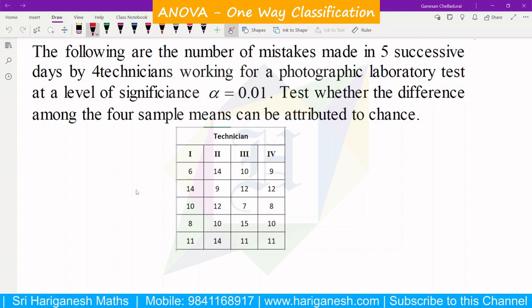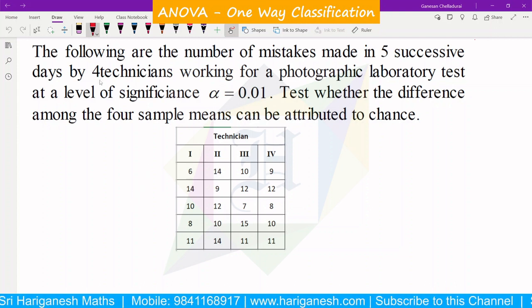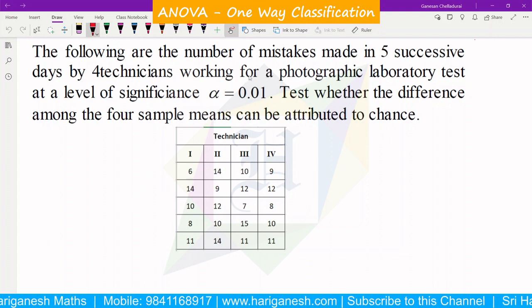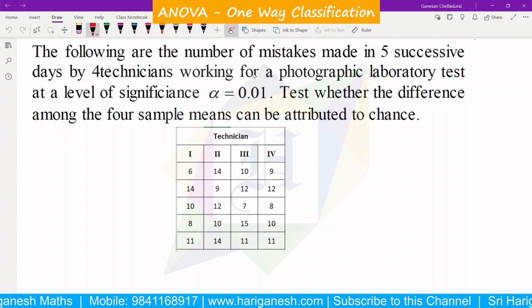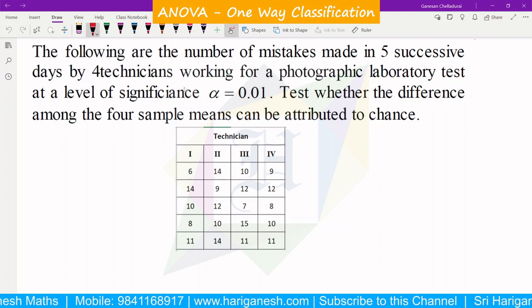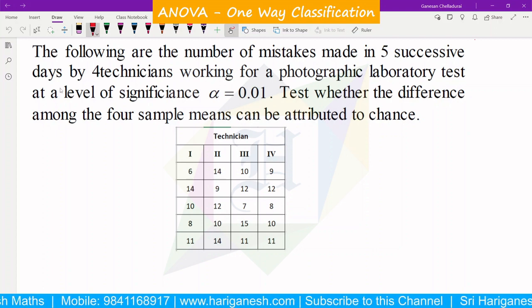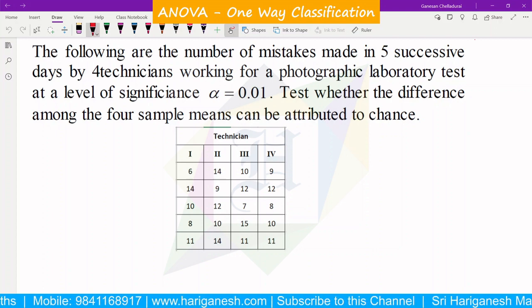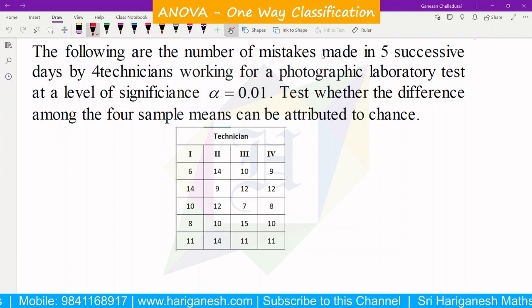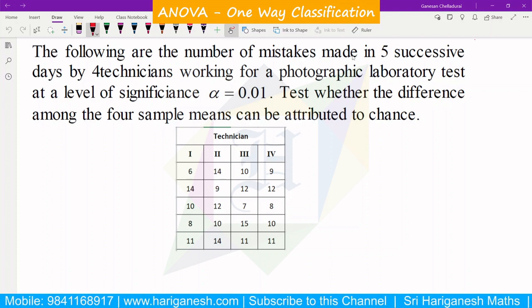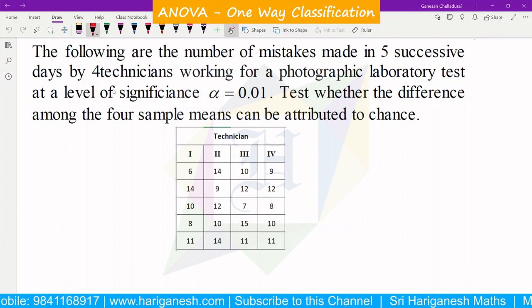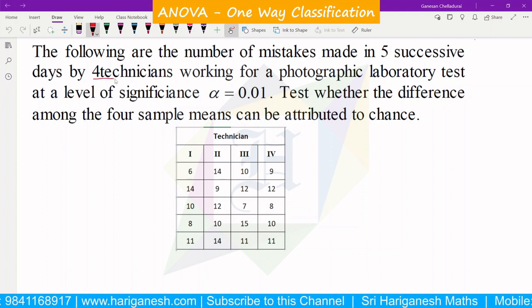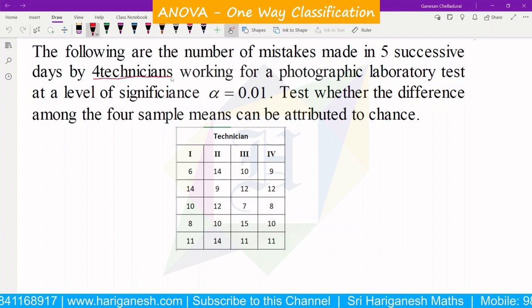Welcome student. I am Ganesan. In the design of experiment, analysis of variance, that is ANOVA. The following are the number of mistakes made in 5 successive days by 4 technicians.